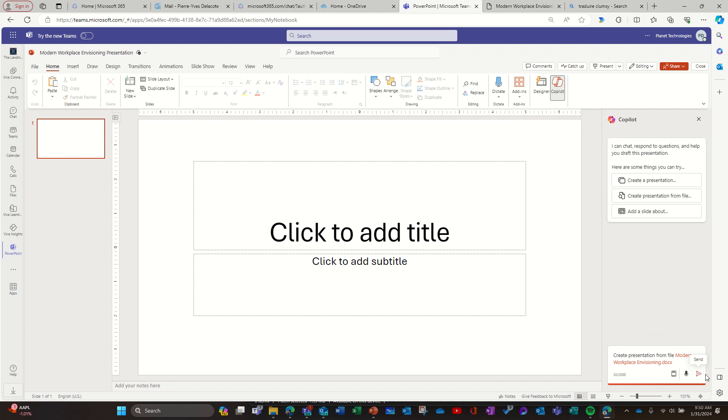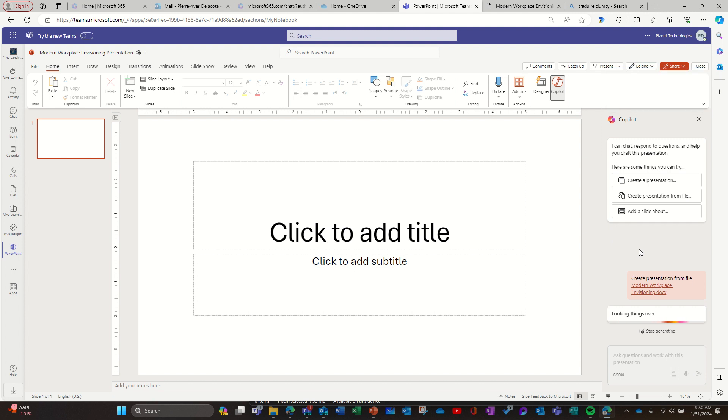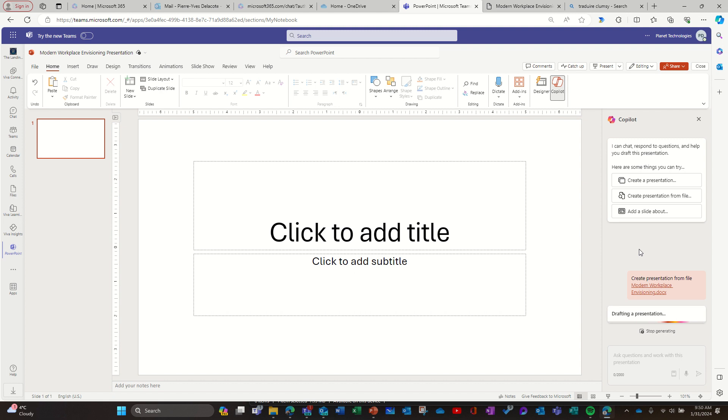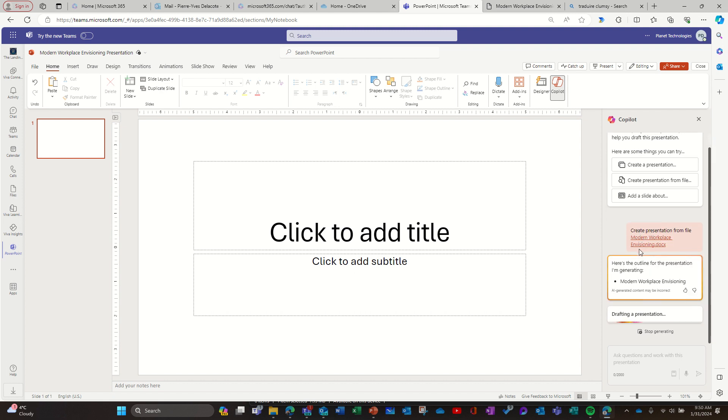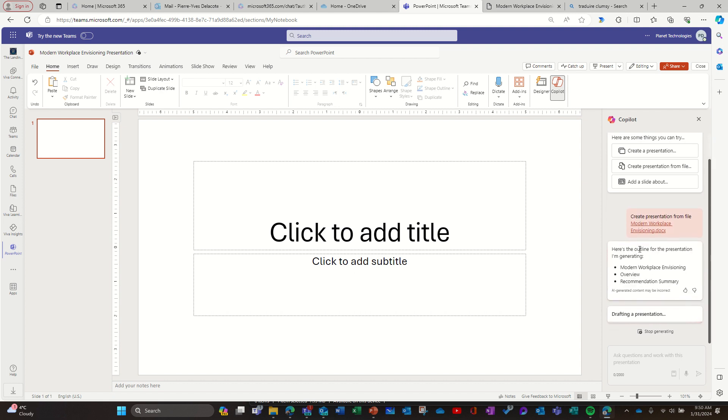Rather than copy paste the URL, I'm going to click on it and then I need to be patient. I need to be patient because it takes time to create the PowerPoint - first to analyze the Word document, the 57 pages, and then be able to structure it in a PowerPoint file. I'm going to leave it open so you can see how much time it takes.